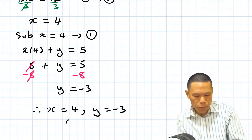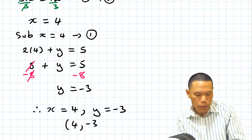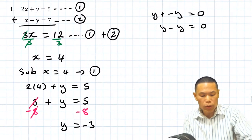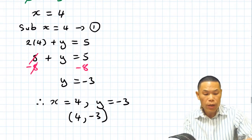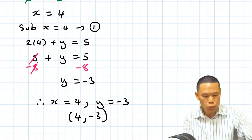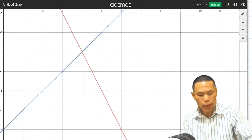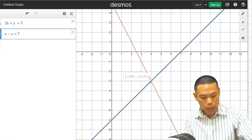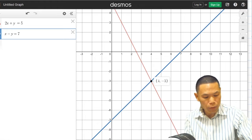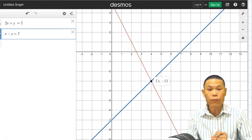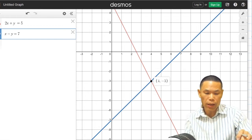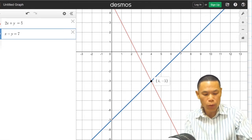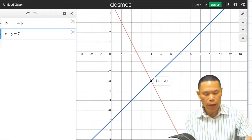You can also write your answer in point form: (4, negative 3). That's your point of intersection. You can test it by substituting back into the equations. I can also use Desmos to check — I typed the equations in and the point of intersection shown is 4 and negative 3, which confirms our answer. If you haven't got Desmos on your mobile phone, please download it — it's a very handy tool.